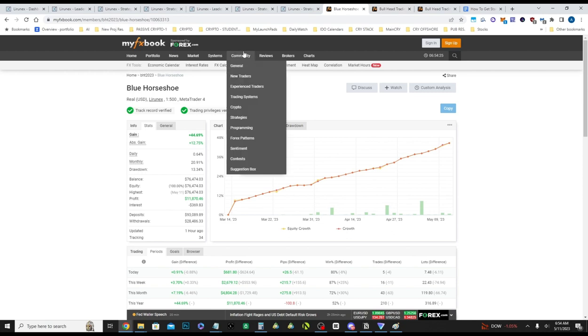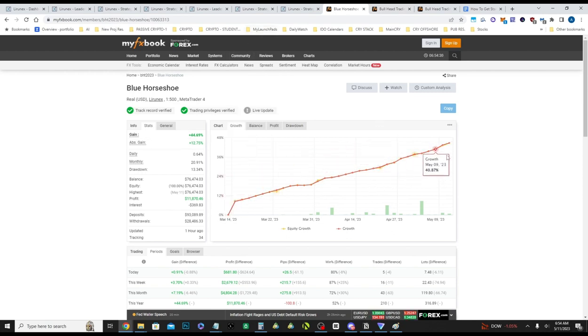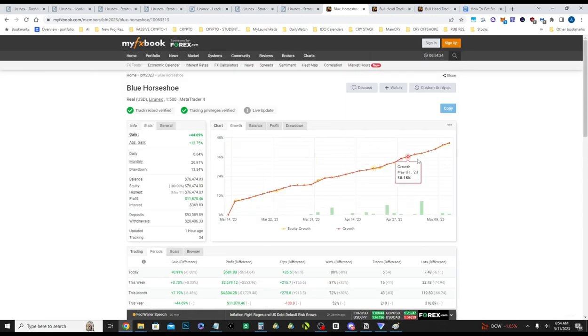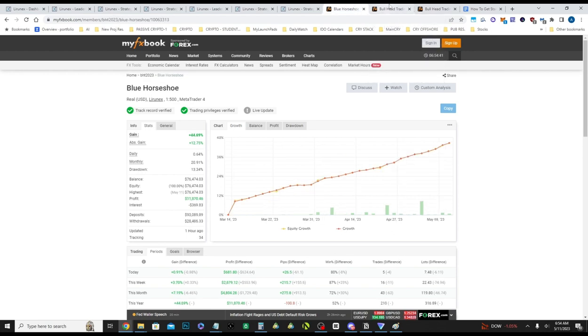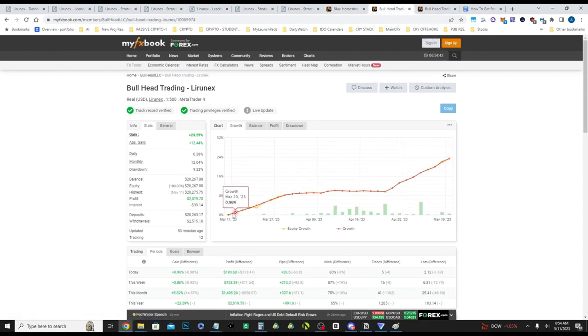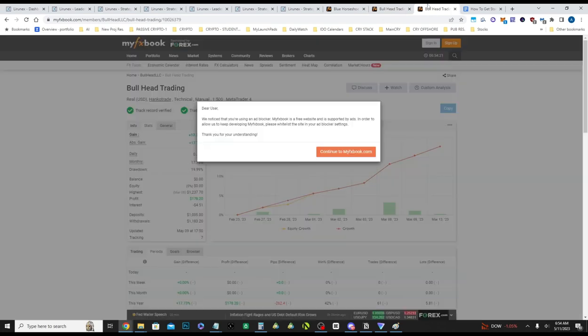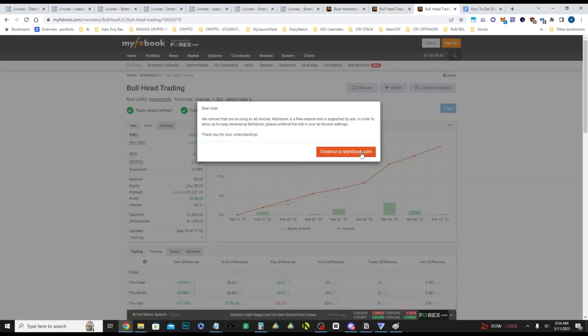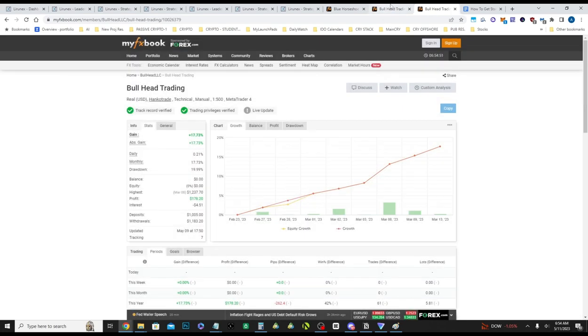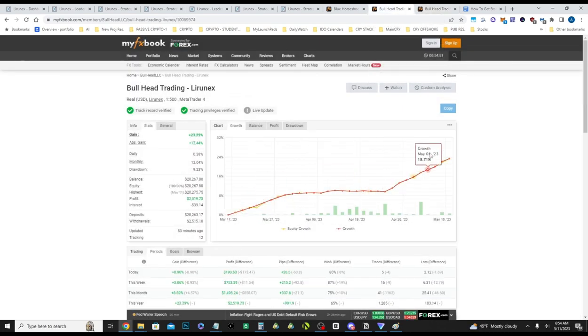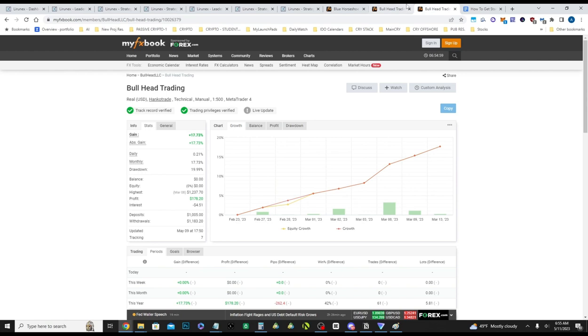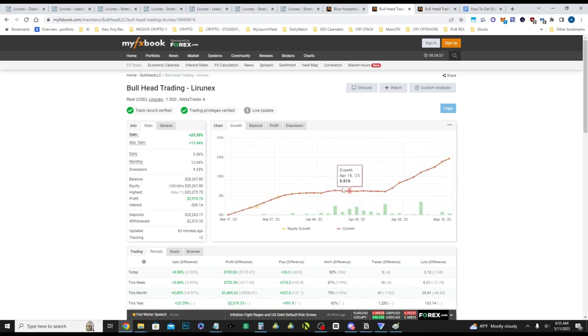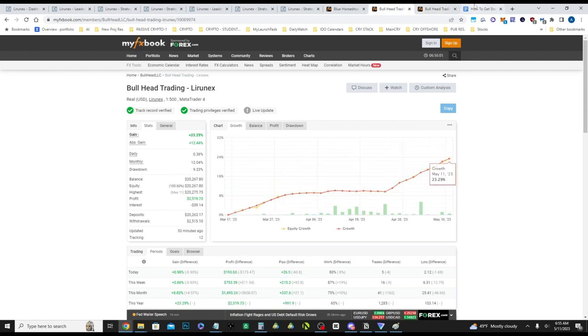And as you can see here, you can see the MyFX book for Blue Horseshoe. They do have an earlier, a longer running MyFX book since I believe November of last year, sometime last year. Here's Bullhead Trading. Here's them on Lyranex. They also have been going on for a while, and I might be able to find MyFX book, and I'll insert them in here.